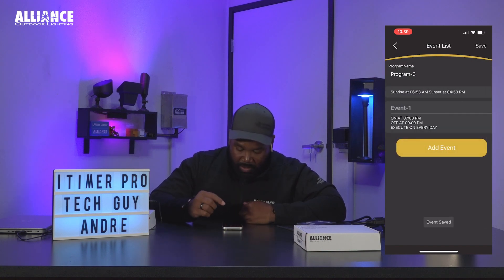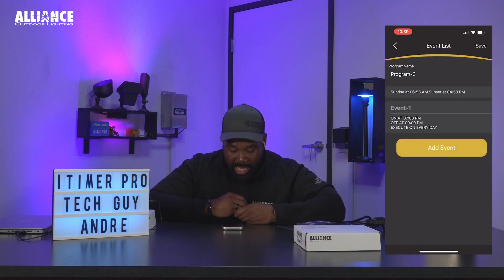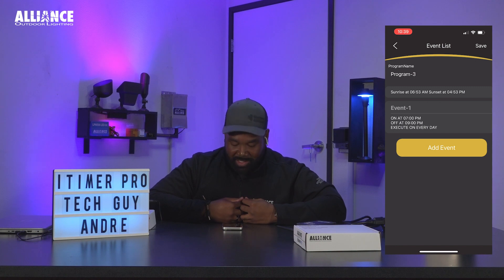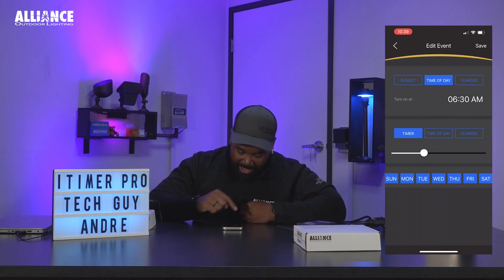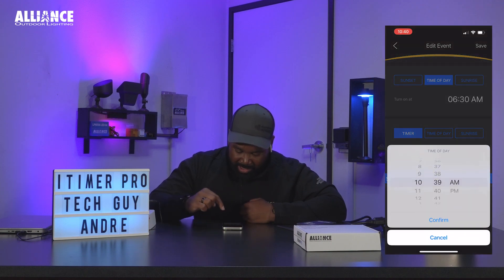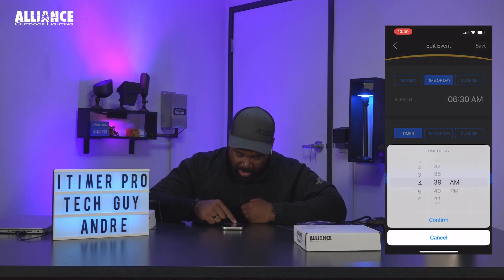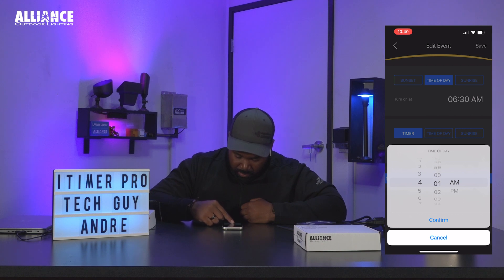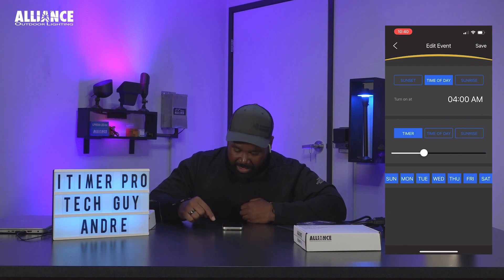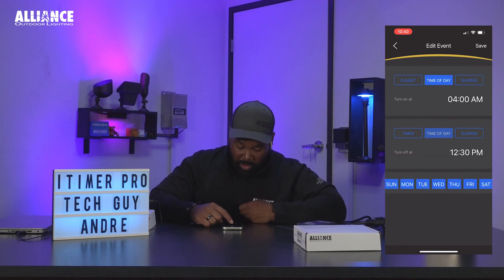Now we're going to hit save and we have our first event created. Now I need the lights to come on again early in the morning, so I want to add a second event to this. We're going to tap add event and then change the time — I want the lights to come on at 4 a.m. in the morning and then turn off by 6 a.m. in the morning.